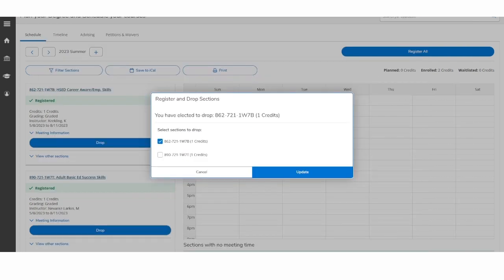Once you click on Drop, you will get a screen that verifies the courses that you want to drop. Then click on all sections you would like to drop and click on Update.